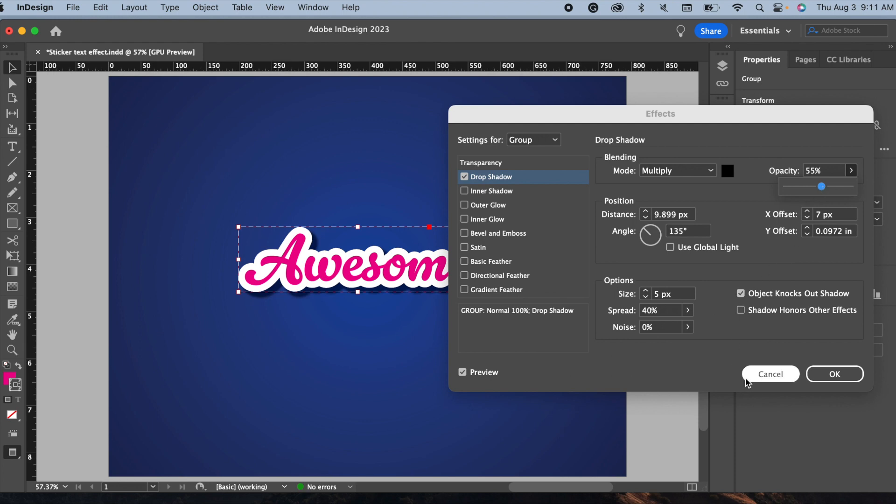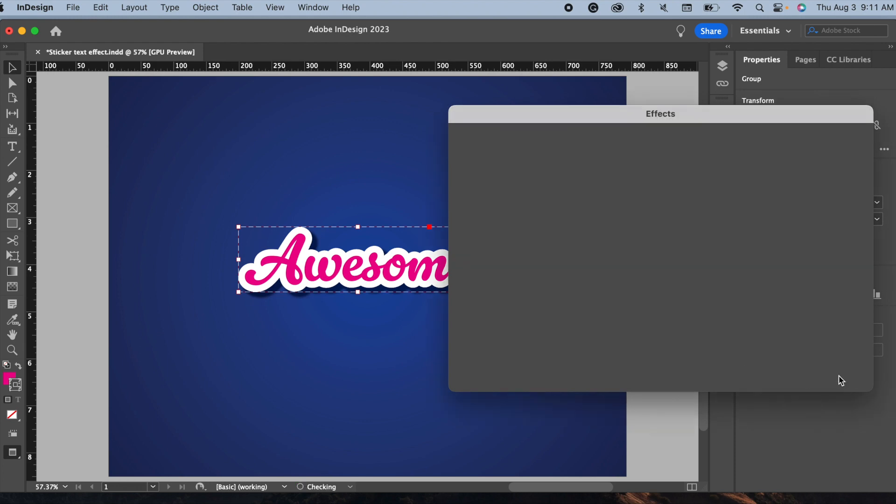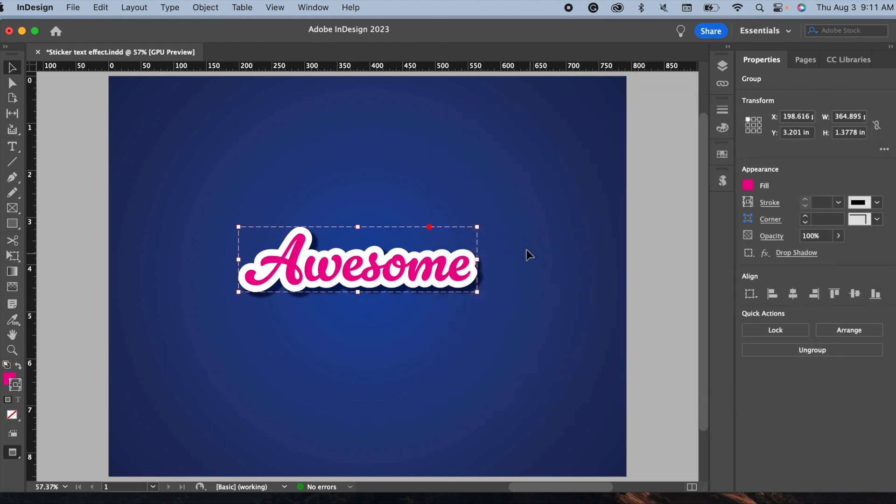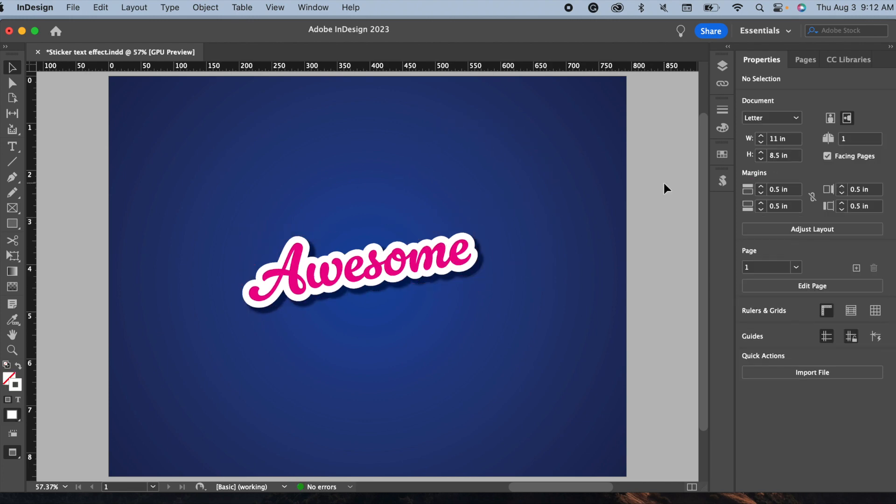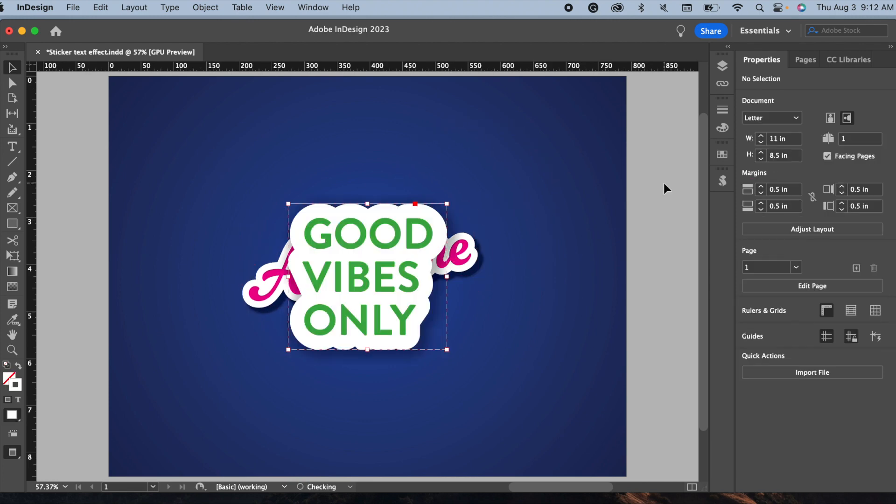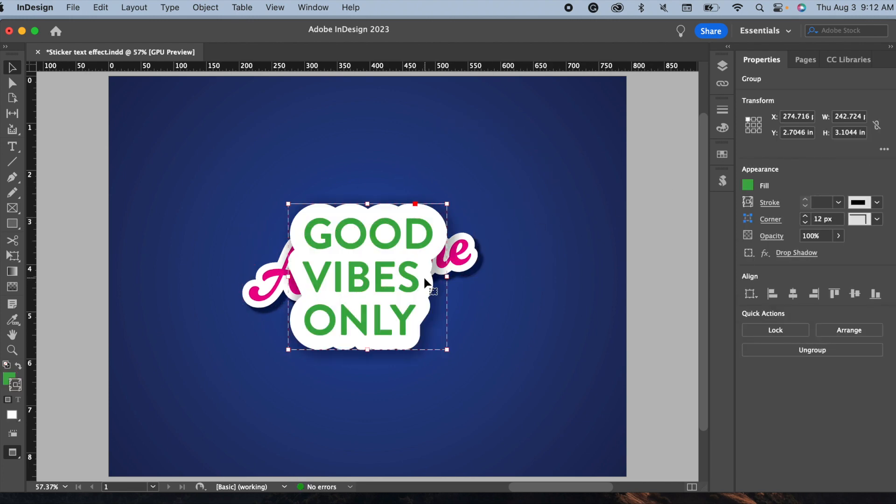And now it looks like I have some awesome stickers instead of just plain boring text. You can create more like this.